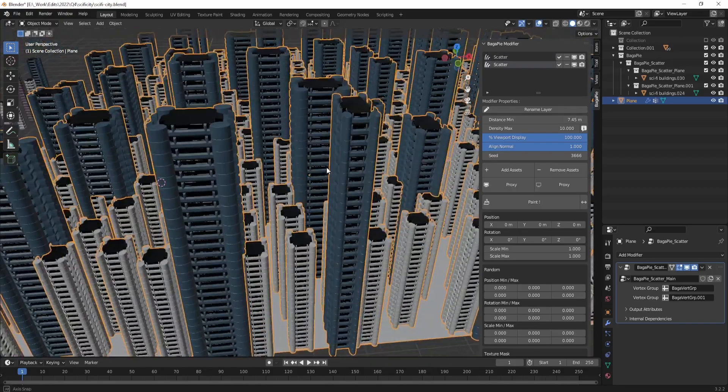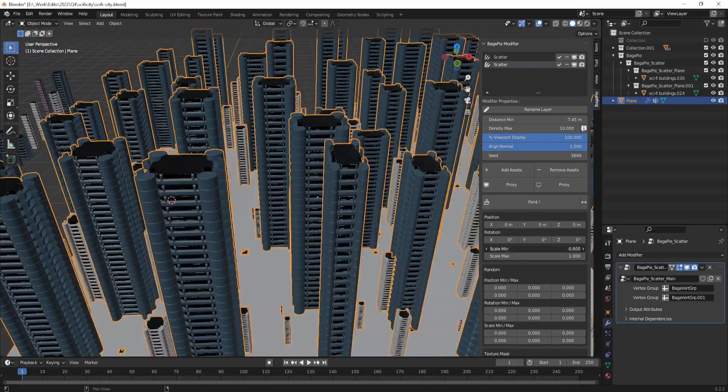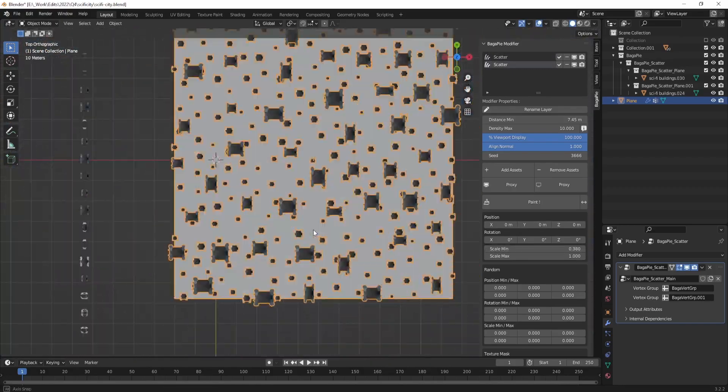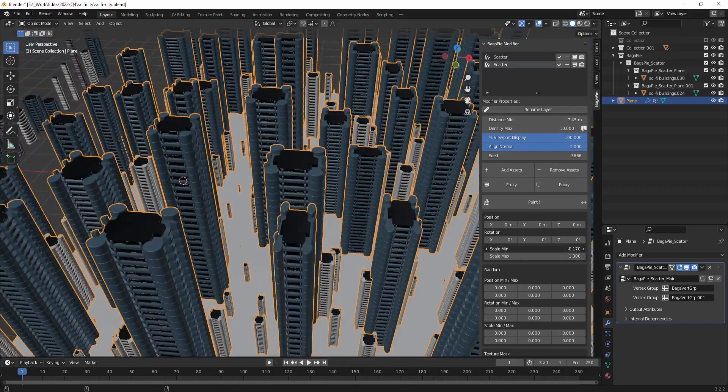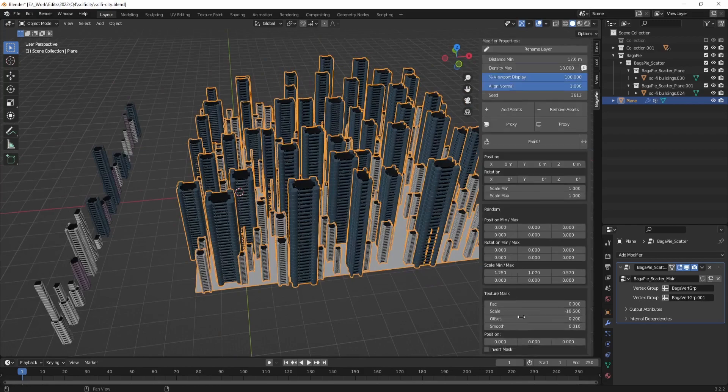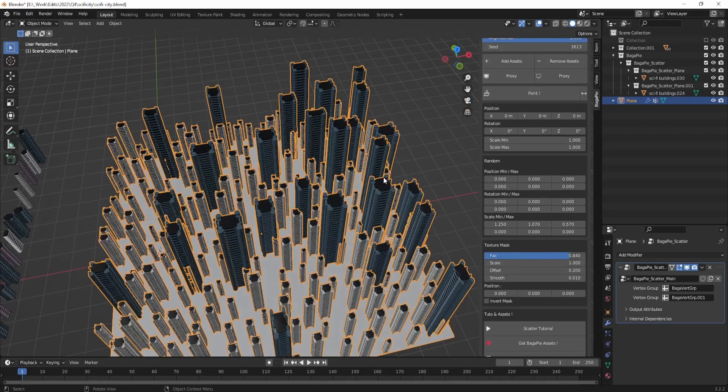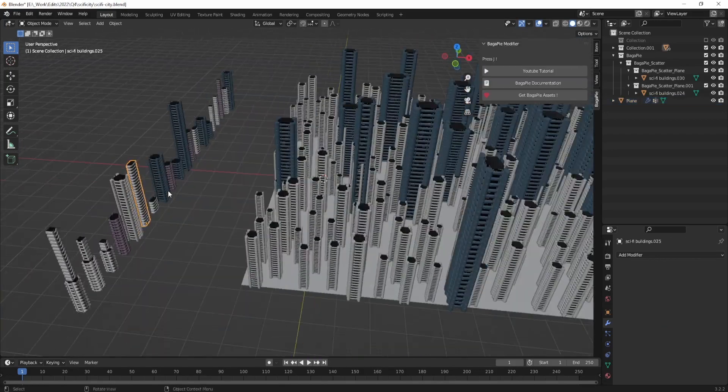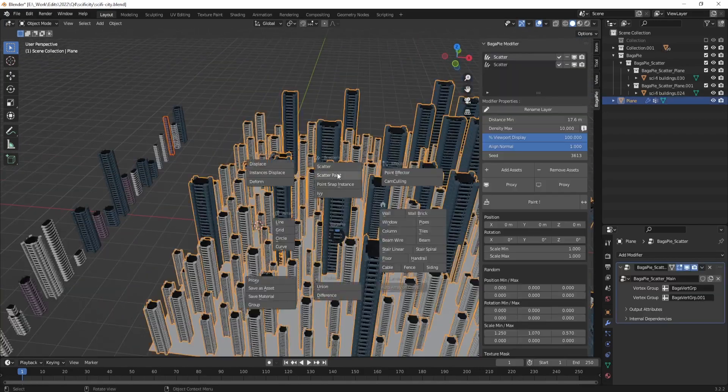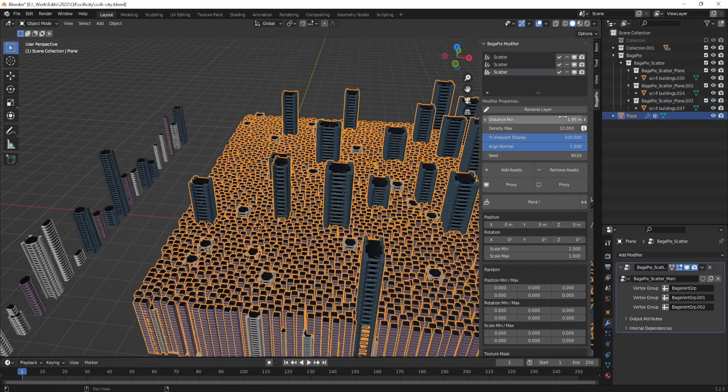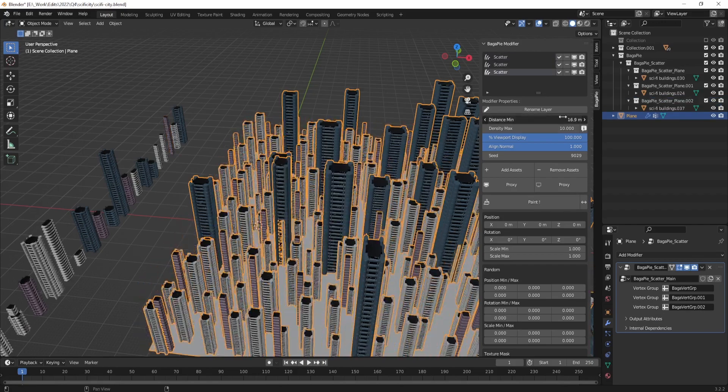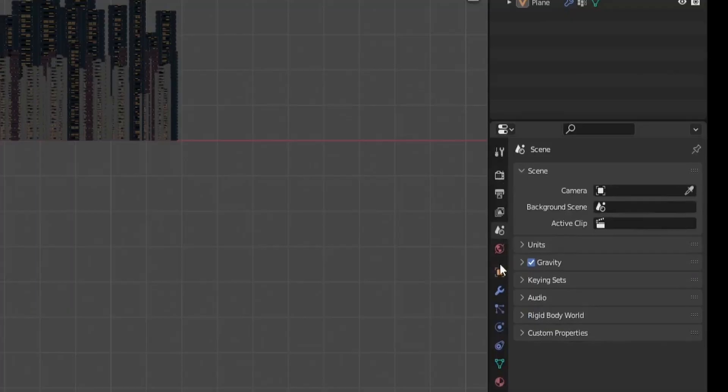You can also use other features like the array and ivy generation tools to add more variation and complexity to the scene.